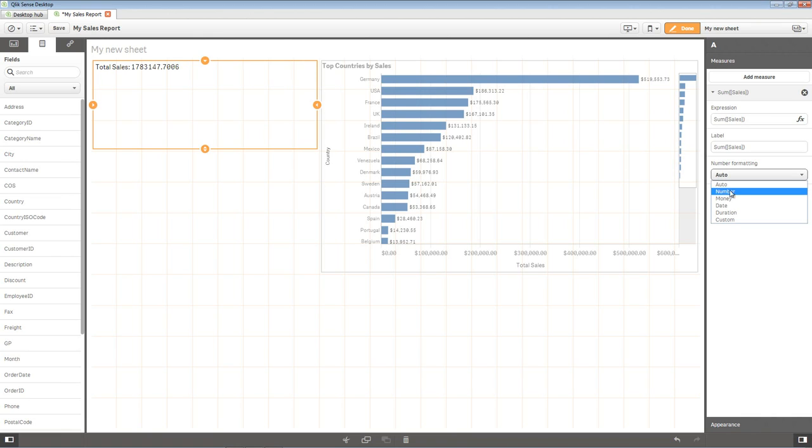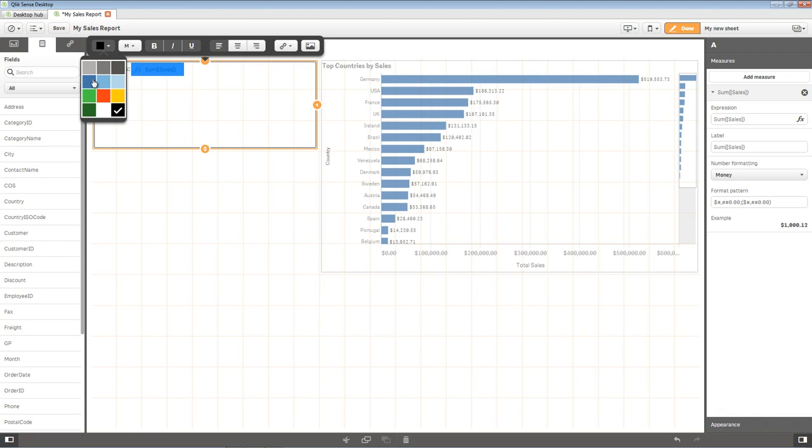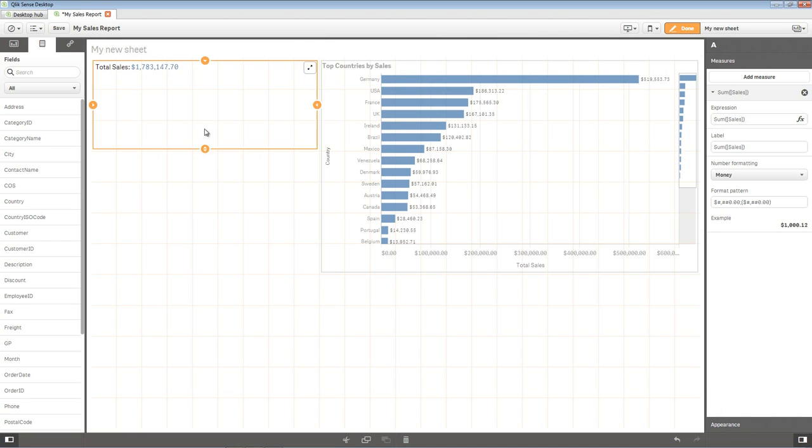Under the Number Formatting, select Money. Now click the numeric value in the text box. It will convert it to a formula symbol. Click it again to select it. It will highlight it in blue. Let's change the font color to blue using the color palette. Now position and size the object as shown.